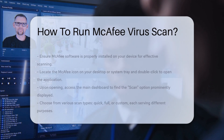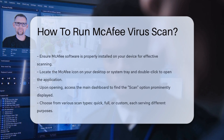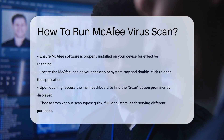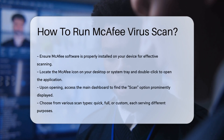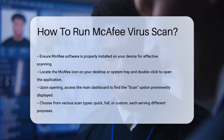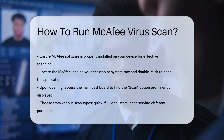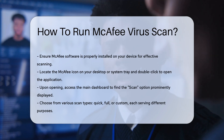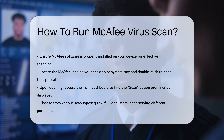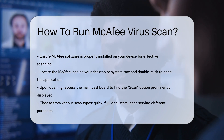To begin, ensure that the McAfee software is properly installed on your device. This is crucial for effective scanning. Once confirmed, locate the McAfee icon on your desktop or in your system tray.